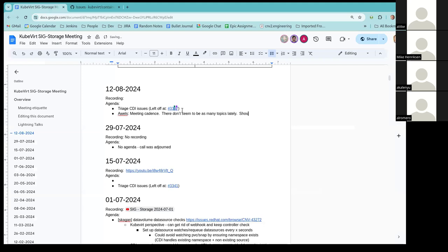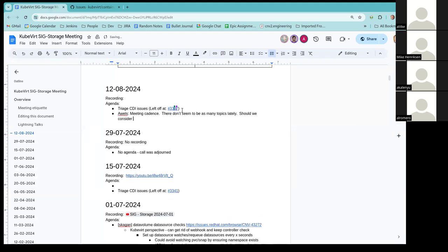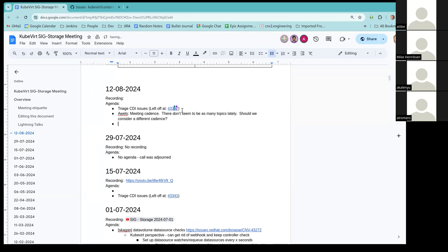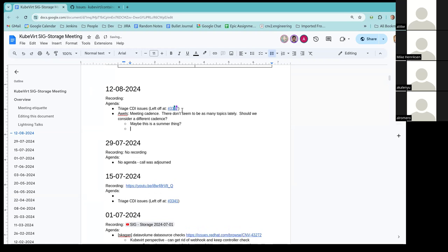However, I think this is a summer thing, because in other times of the year, we have enough topics each two weeks. So I'm confident that maybe next month it will be better. Yeah, I also like a regular cadence just so that we can have something like this is, it's kind of like office hours in a way.